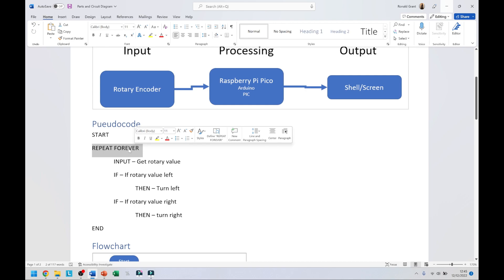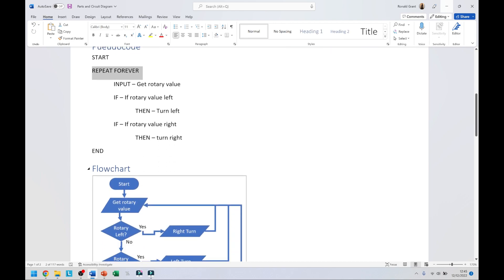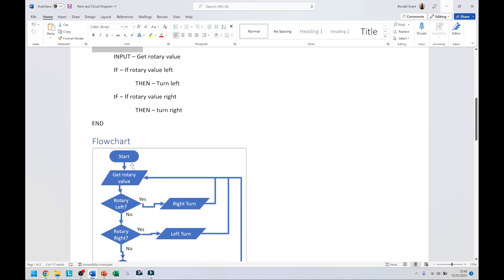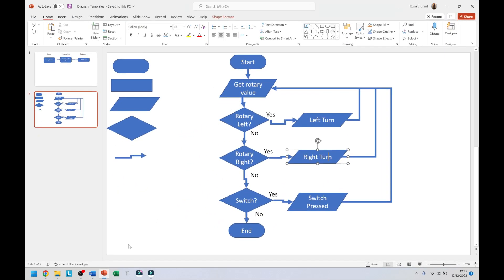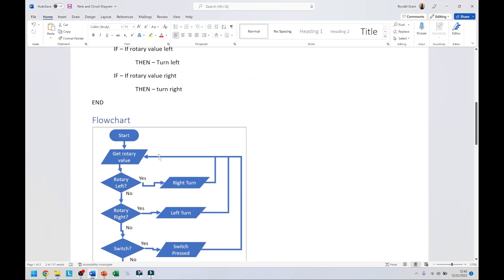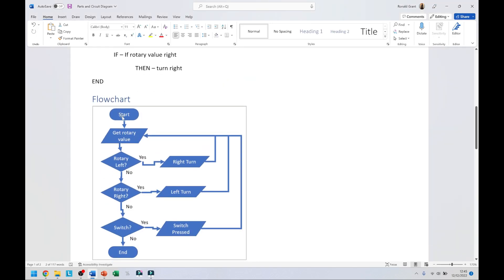If rotary value left then say the thing has turned left. If rotary value right then say the thing has turned right and end. I put this in a repeat forever because I'm going to use an infinite loop. Here I have a flow chart but I made a mistake in this flow chart. Let me go back to my PowerPoint itself and explain the mistake I made first. I said start the program, get rotary value, rotary left.